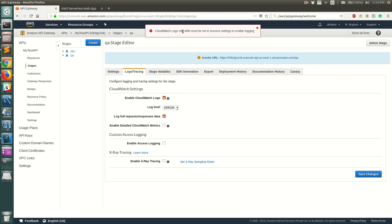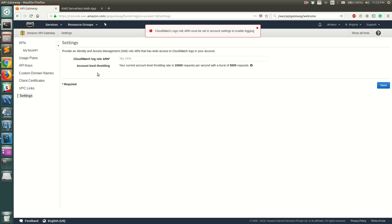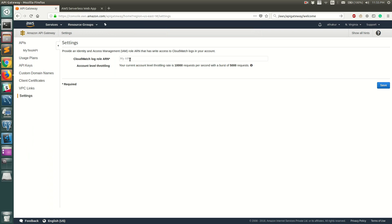You need to provide API Gateway with a role ARN that lets it write to CloudWatch. To do that, go to Settings, and you'll see the CloudWatch Logs Role ARN field — it's currently blank. We'll be adding the ARN of a role that allows API Gateway to post logs to CloudWatch.